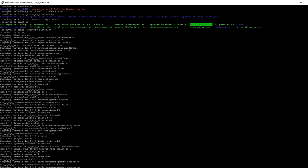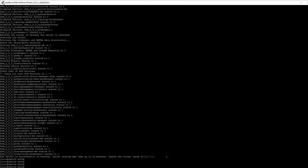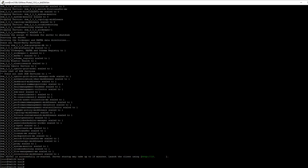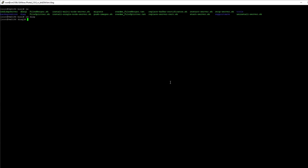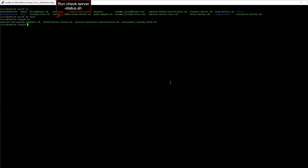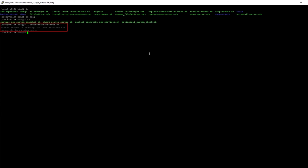The services have now been restarted. Next, run the ls command to list the files under the directory bin, then change the directory to diag. Run the script check_server_status.sh to check the server health status. If any service is found down while checking the server health status, it will be automatically started by the system monitor within 20 minutes.